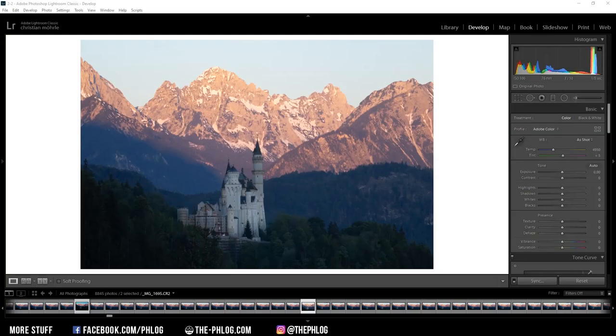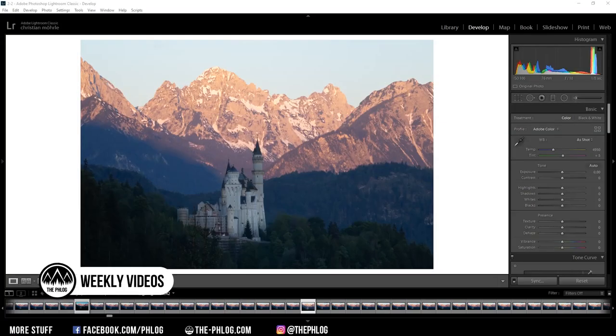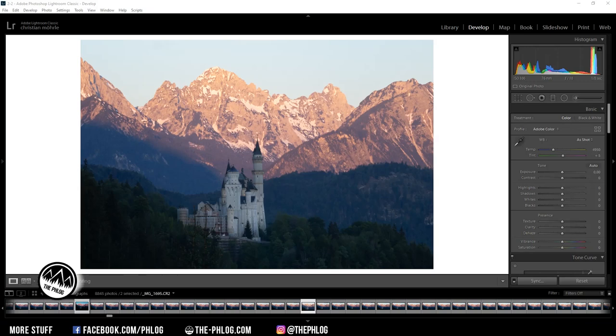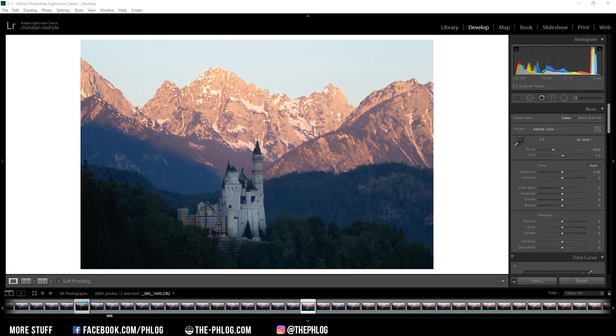Hey what's up, welcome to a new quick edit video. As you can see, this time I want to try my hands again on an image of the castle Neuschwanstein in southern Germany. I have tried to get a good edit of similar images, but until now I wasn't a hundred percent satisfied, so I want to give it another try with this one.